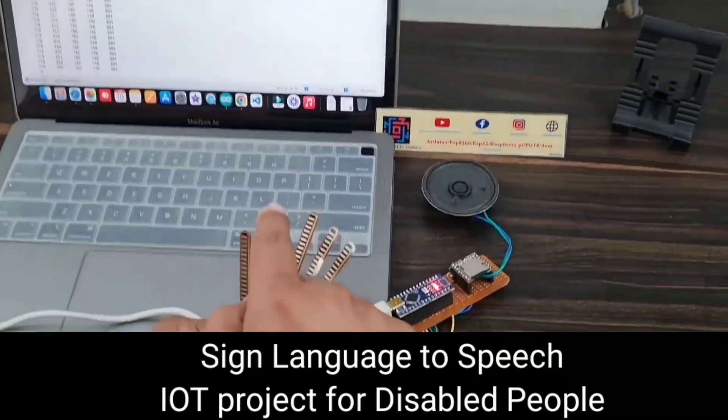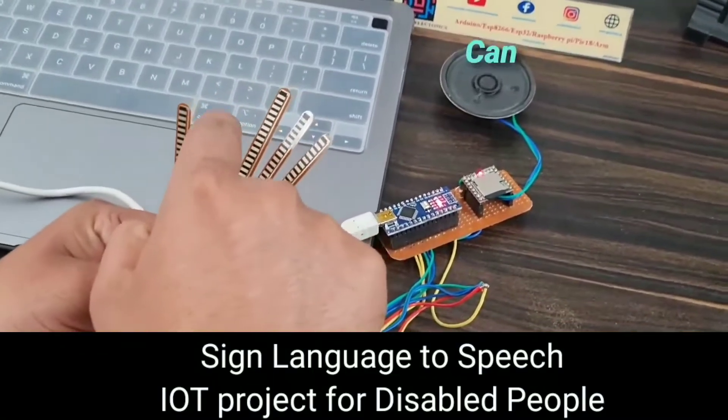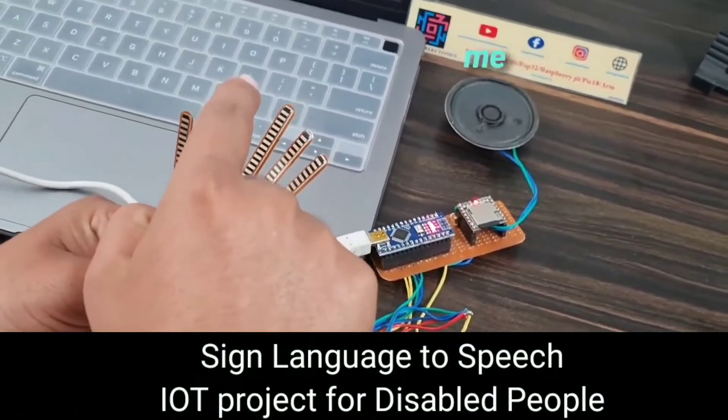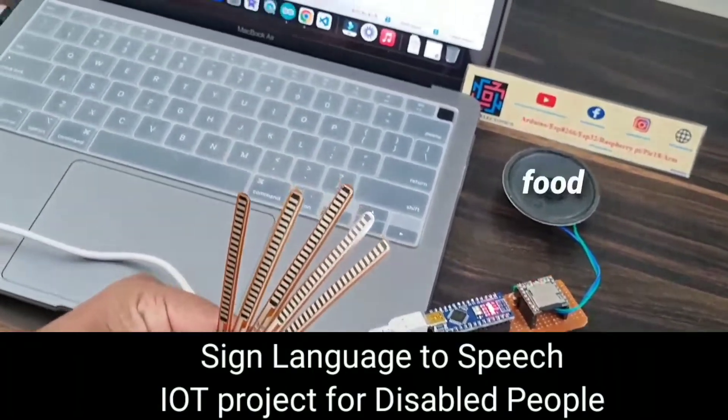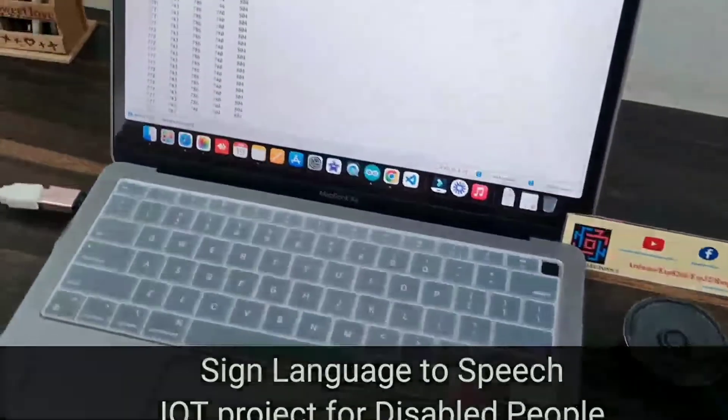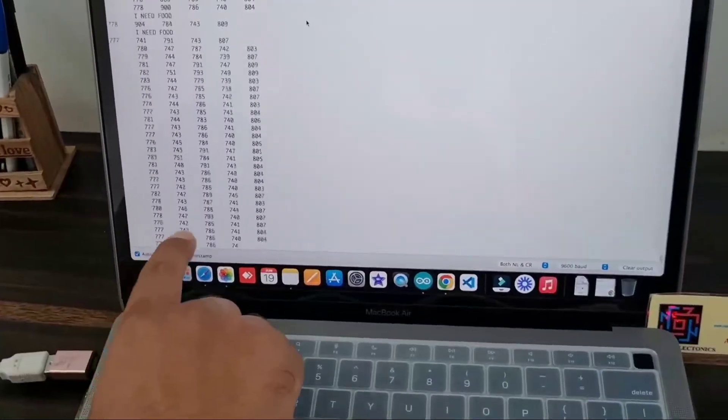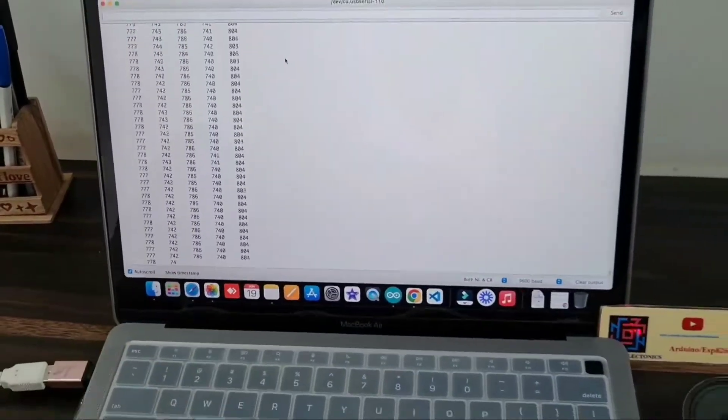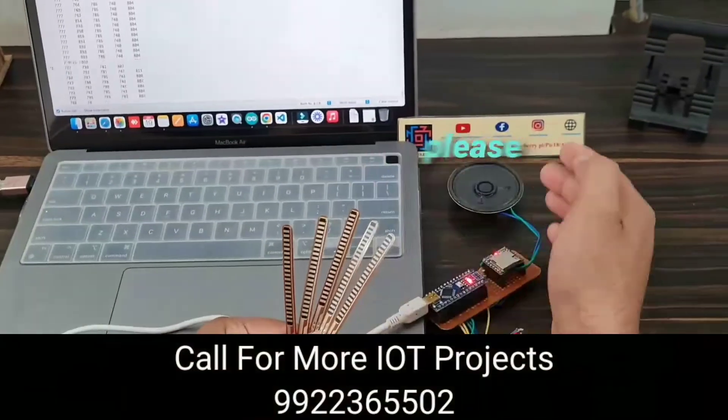I just fold this second flex sensor. The serial monitor displays this message and the speaker will say: please give me food.